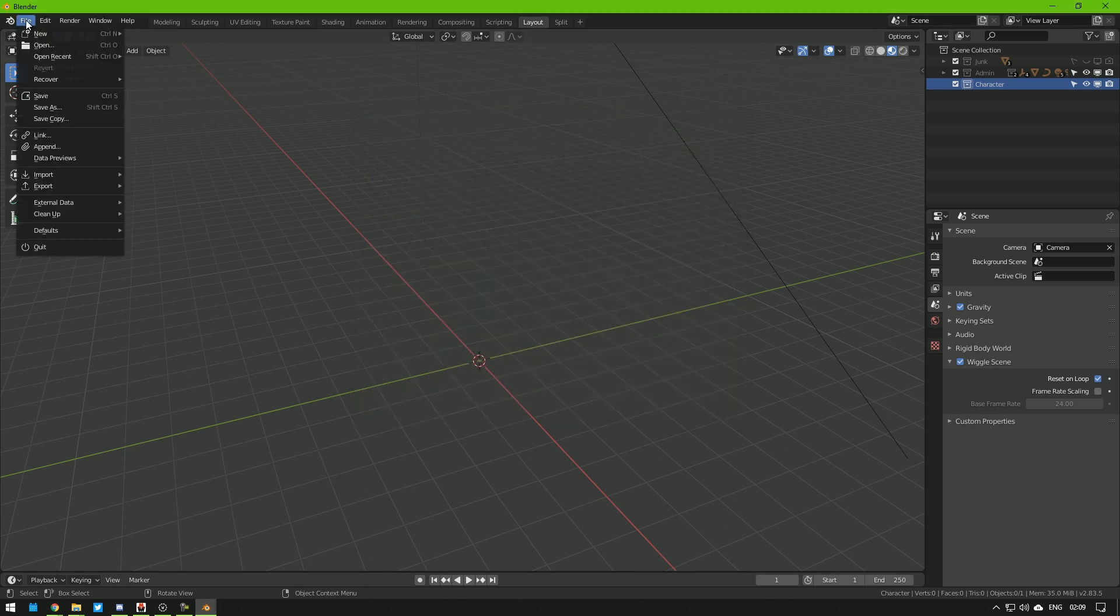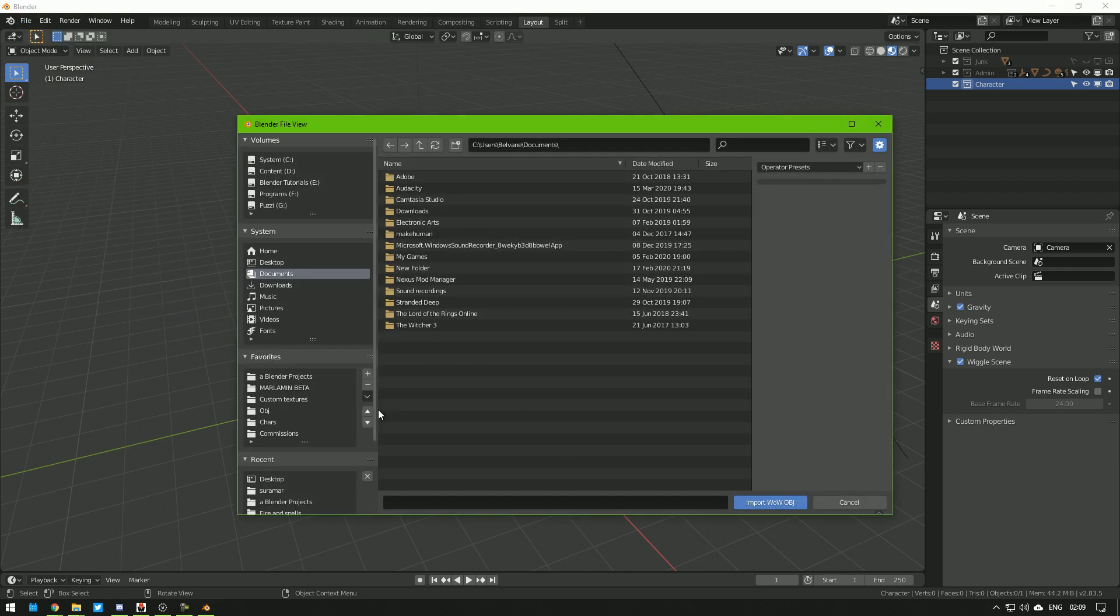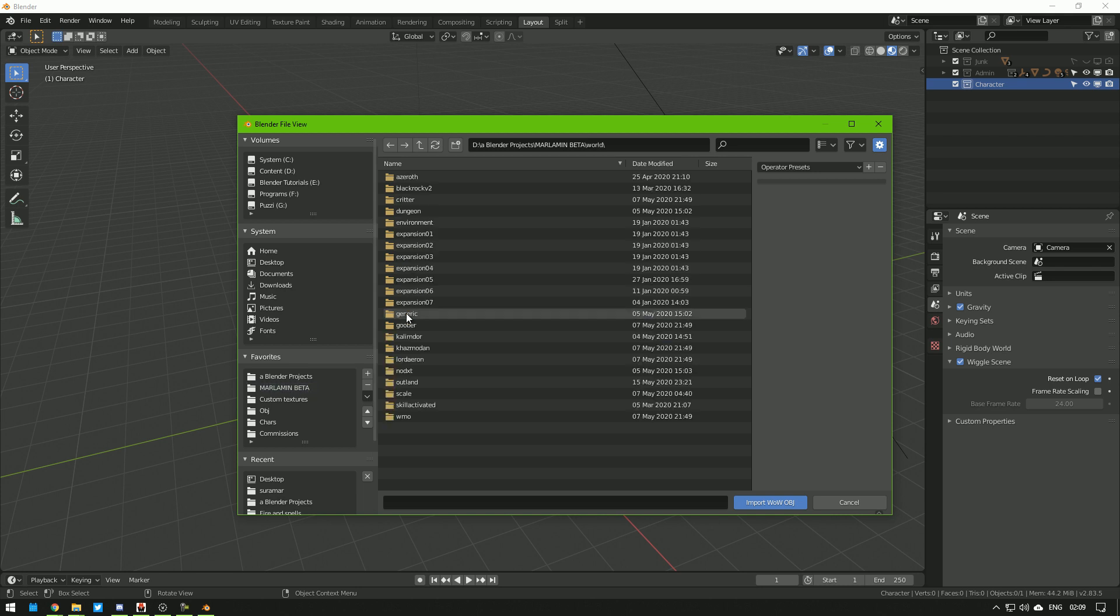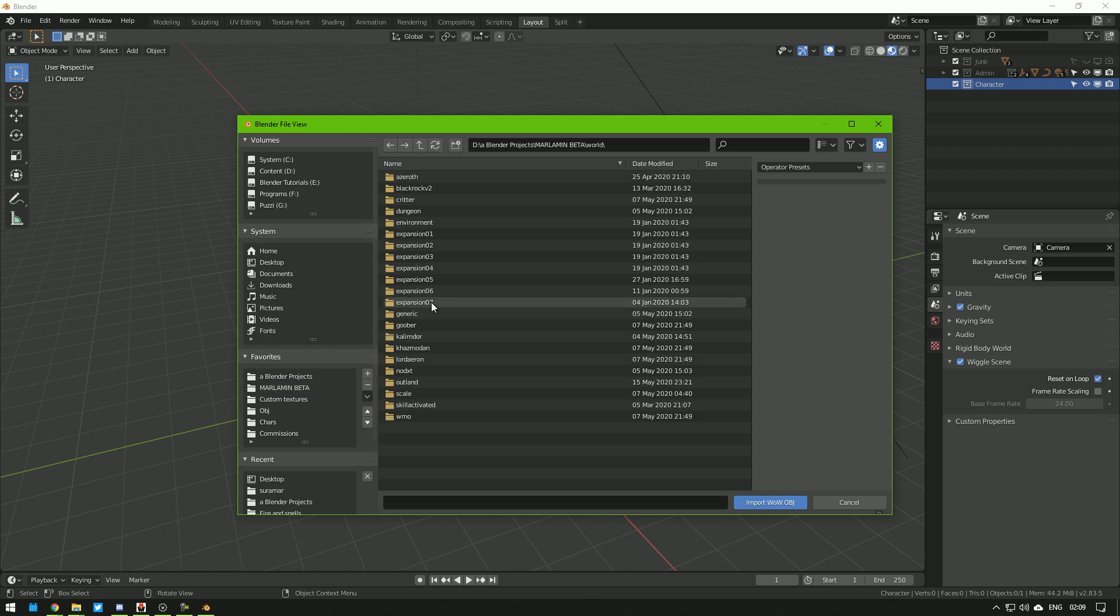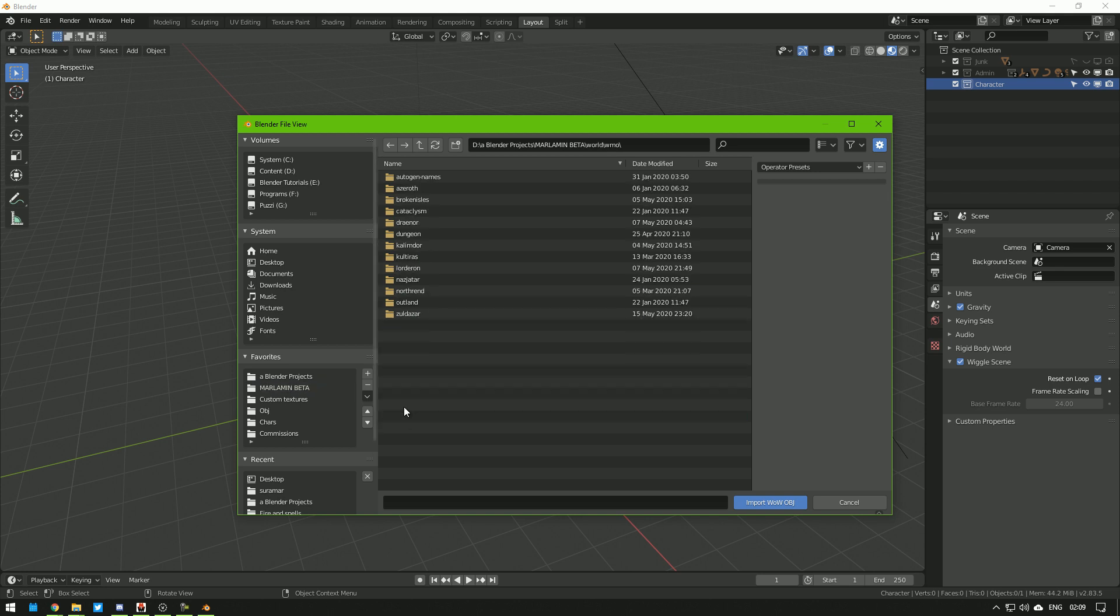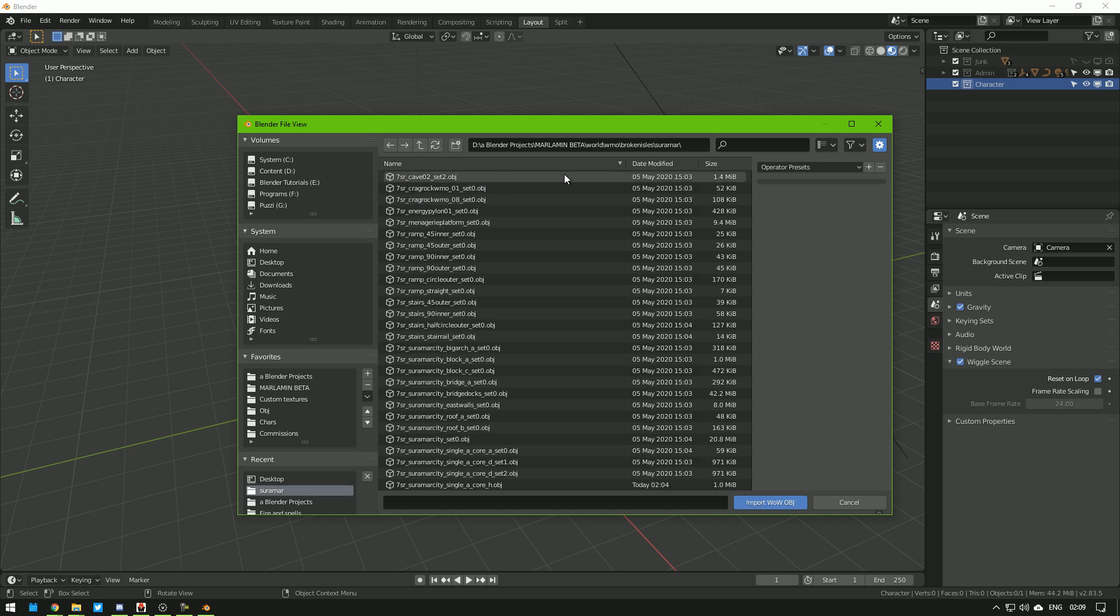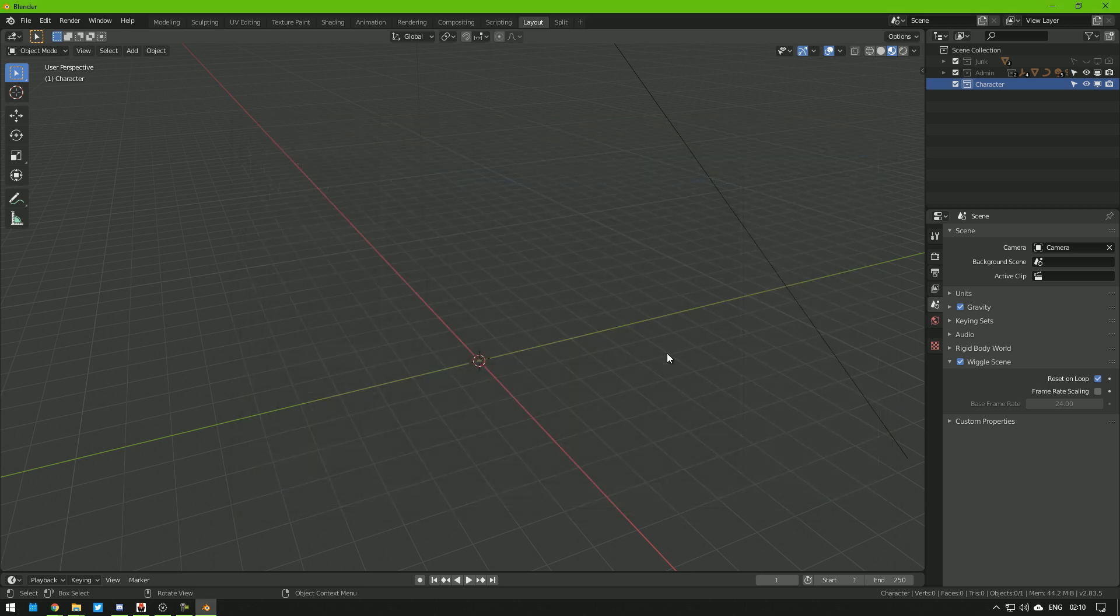So now we can go File, Import, WOW OBJ. Find your designated folder. Find it within that. Once I've found the folder, I'm just going to paste the name of the model here.